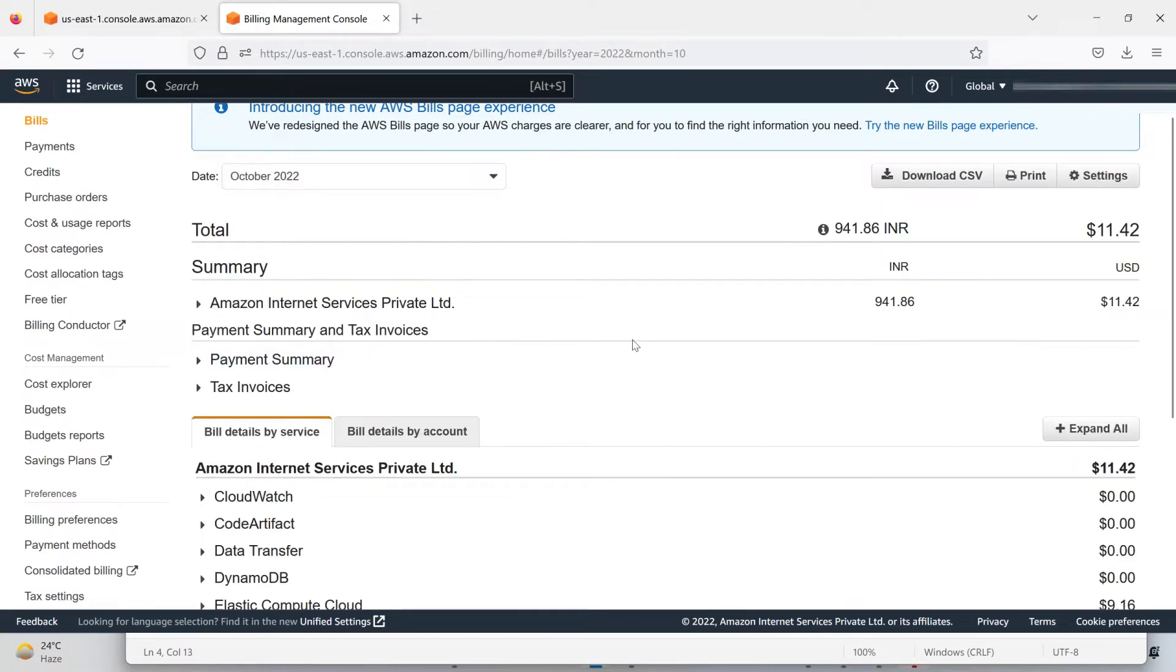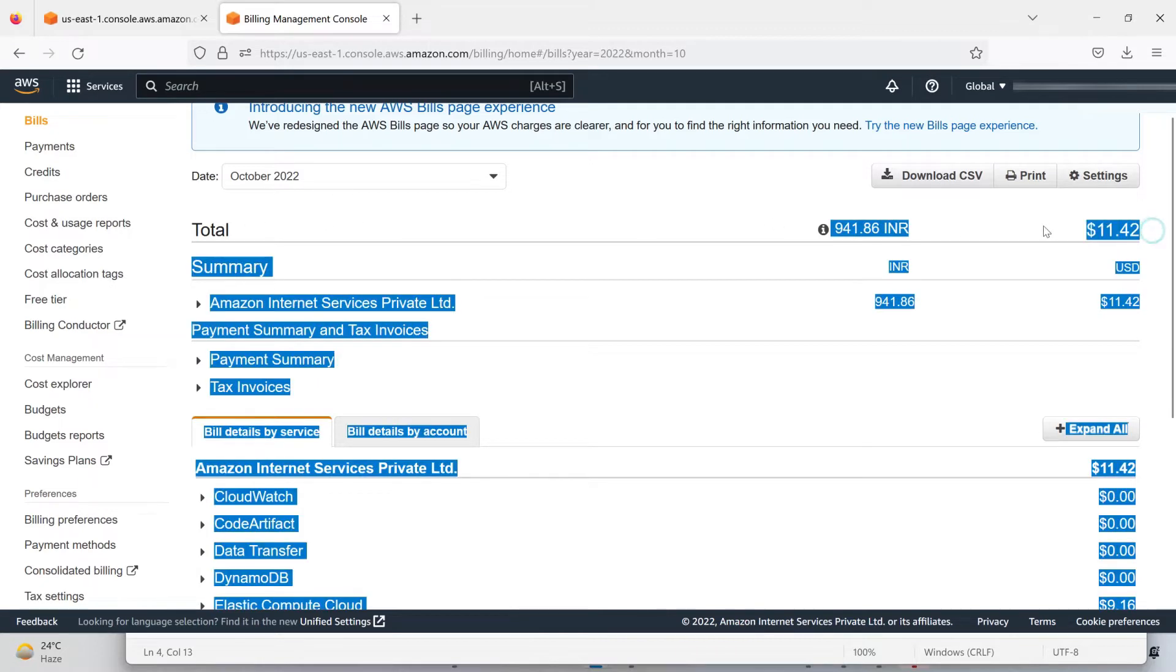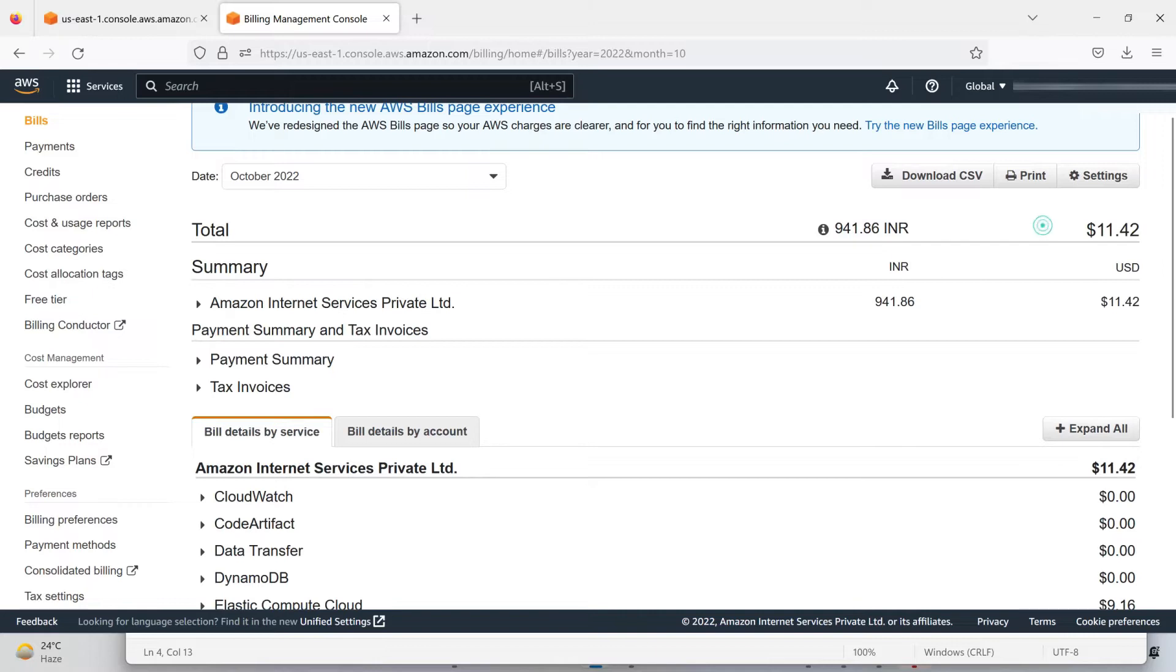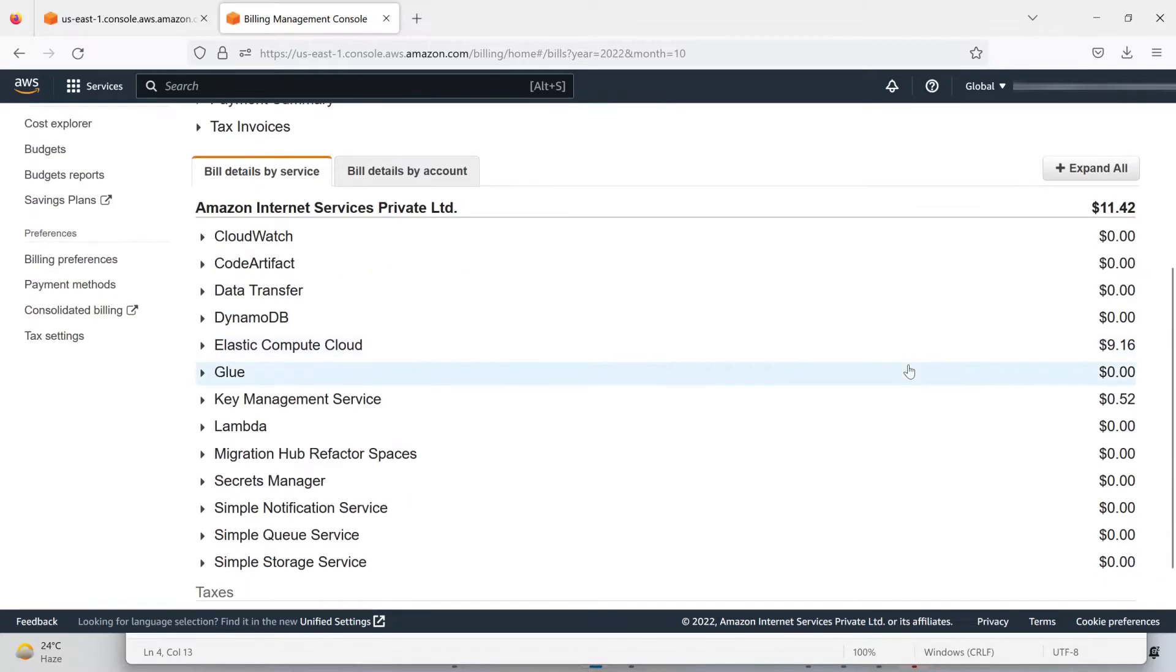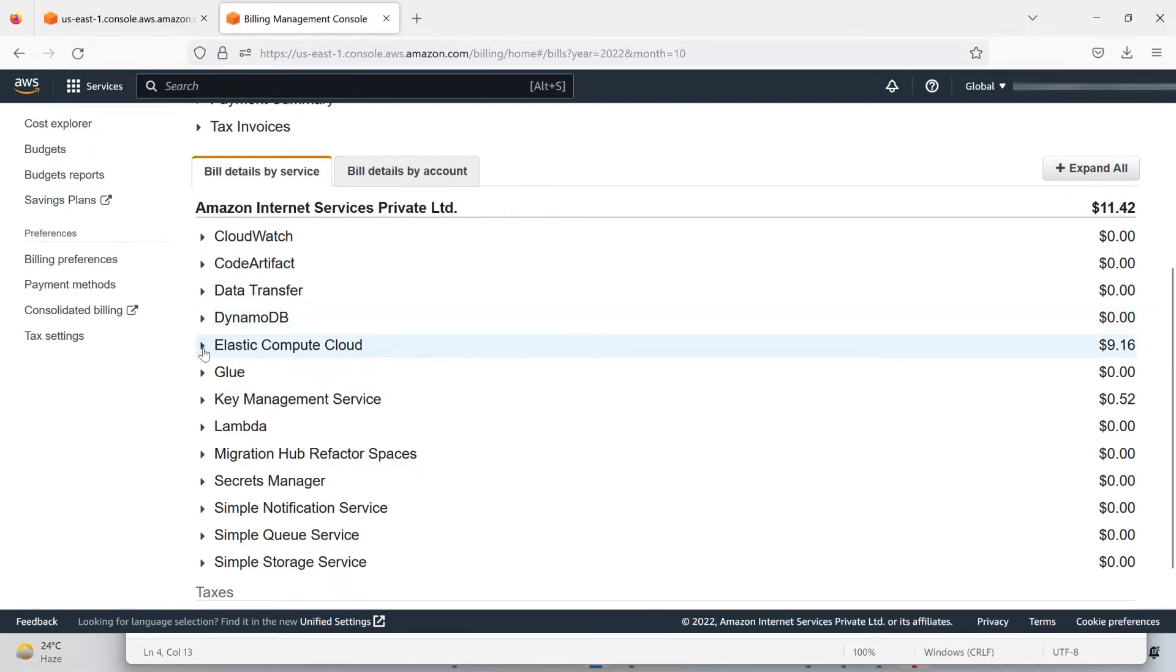You can see in October I got charged $11.42, which is equivalent to 941.86 INR, and I paid it out. If you look at the services for what I got charged, it's for Elastic Compute Cloud in the Asia Pacific region, and you can see I have used a Linux t2.micro instance.